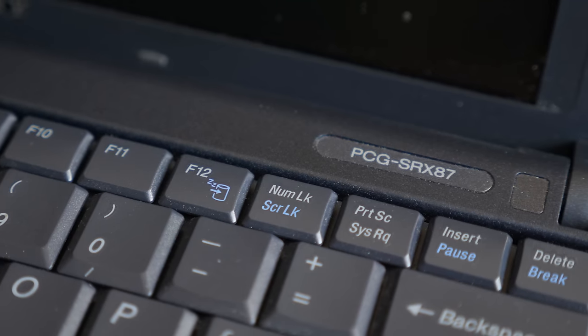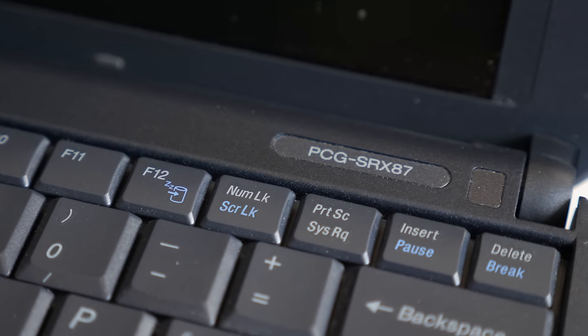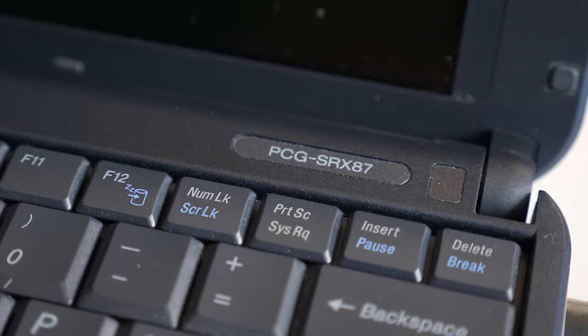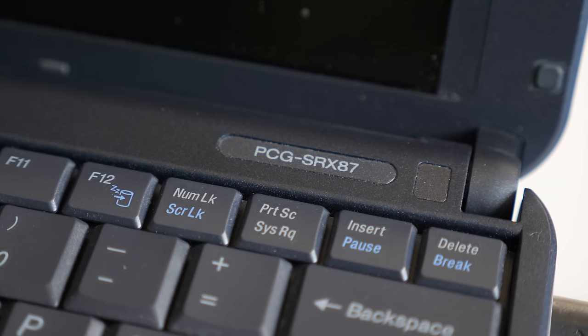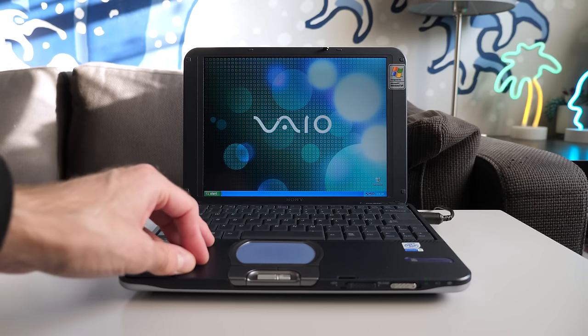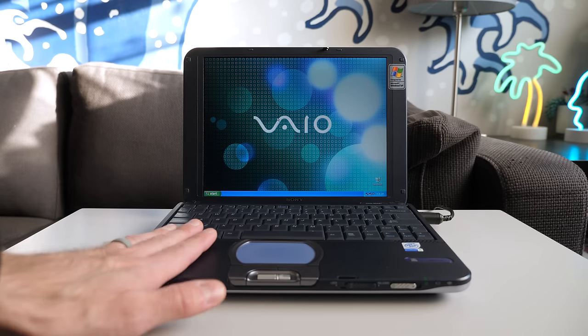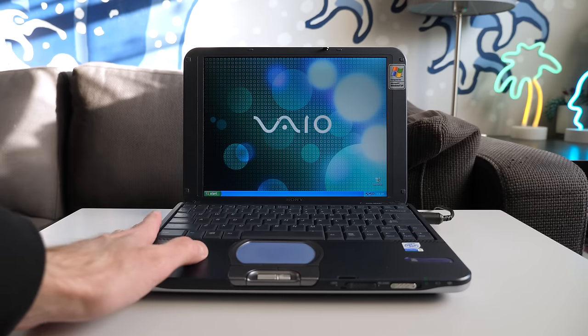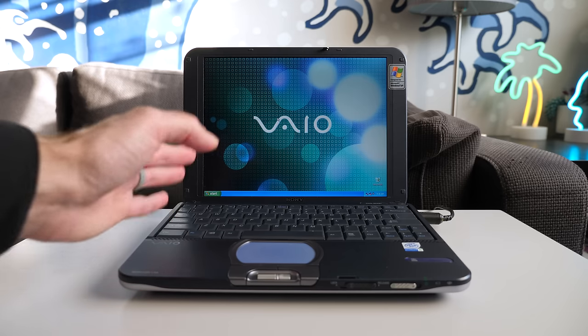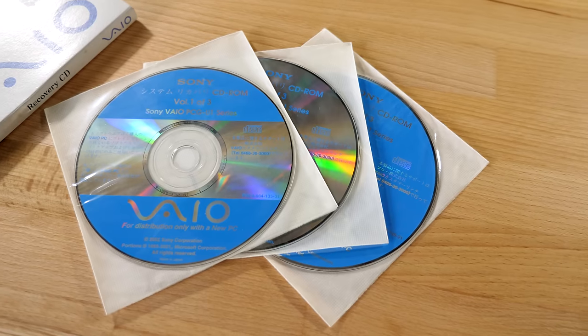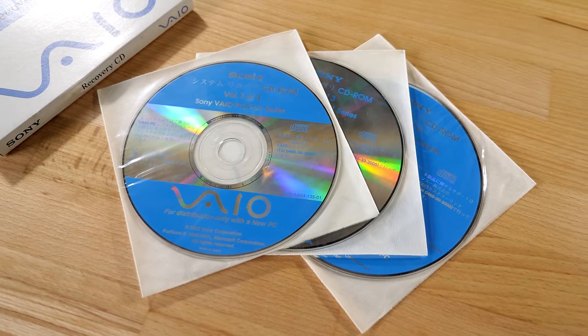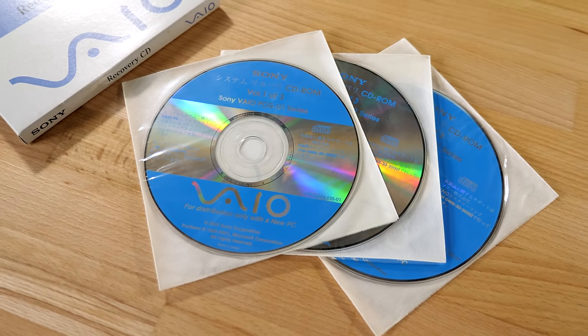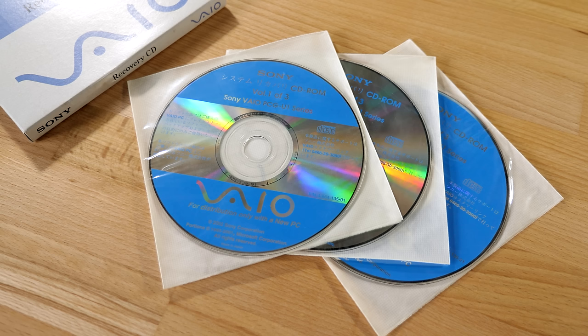If you have one of these, it's model PCG SRX87. If you've got either the original recovery partition or those discs, please, please, please upload them to the internet archive, archive.org. That way, other people can benefit as well. And frankly, that just goes for any Sony VAIO computer. If you've got recovery discs for any VAIO model, please just upload a copy of them because it really helps a lot of people out.